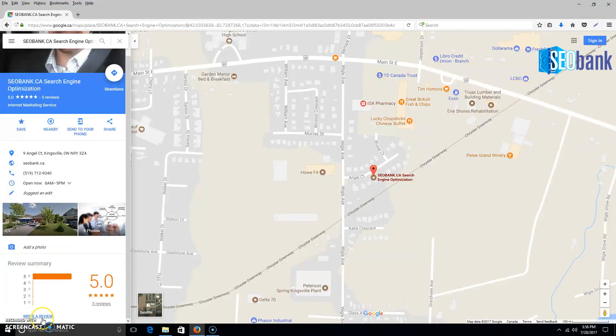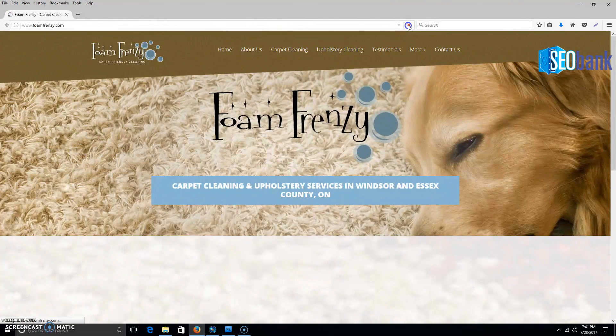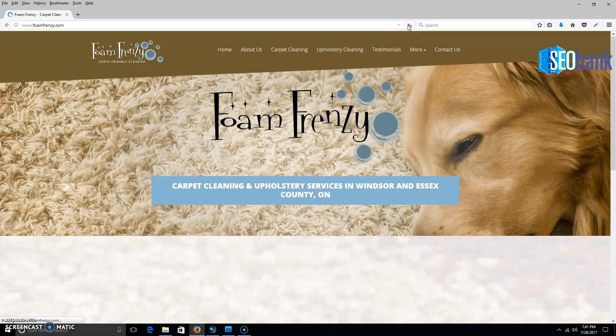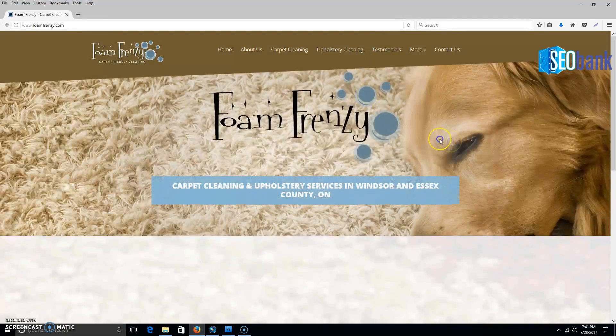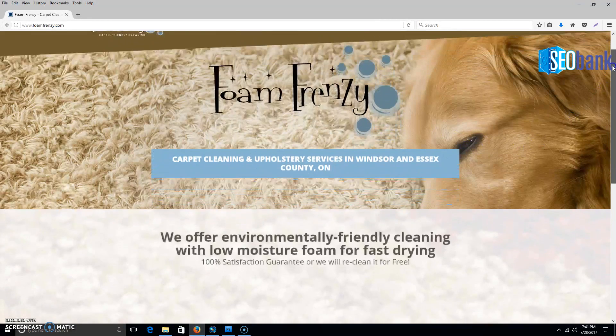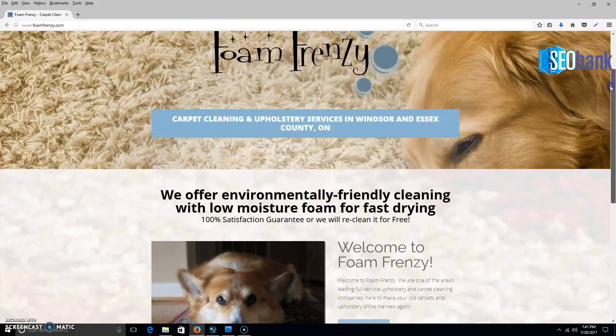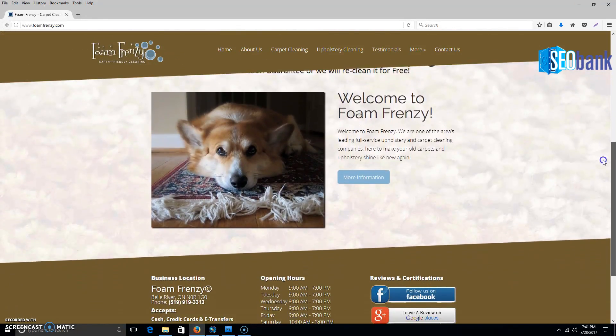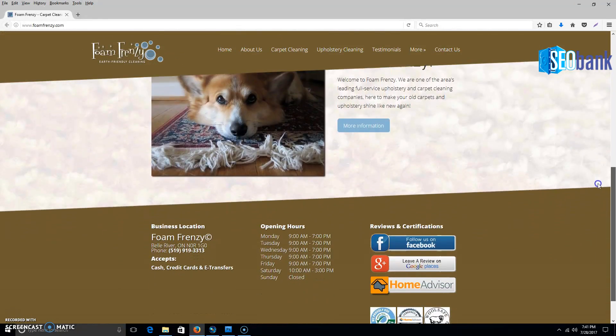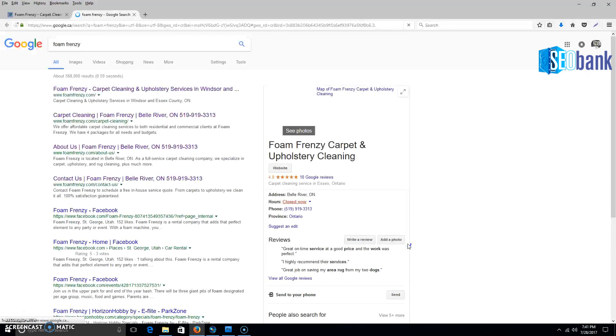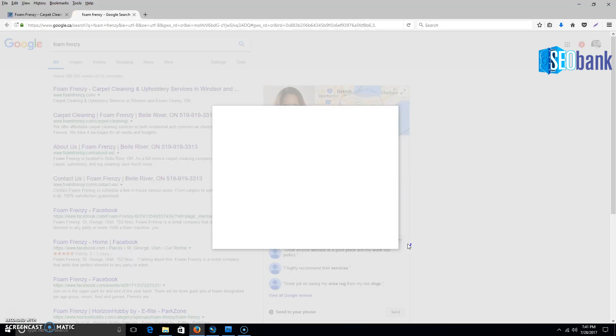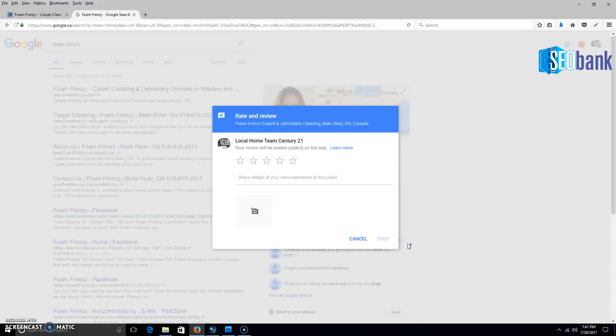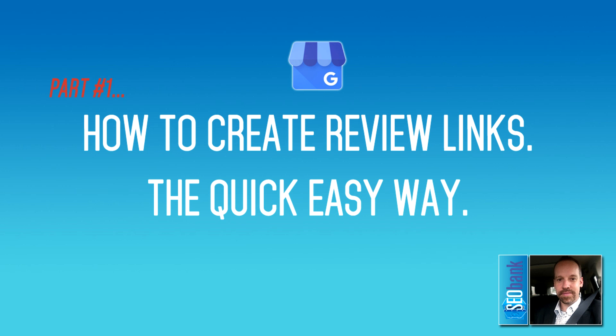Once you have these review links, you can use them in a variety of methods. One method I love is creating buttons at the bottom of a website where people can scroll down to your footer and use these links to leave reviews. You can also use them in email signatures or even SMS texting. Sky's the limit for review links.